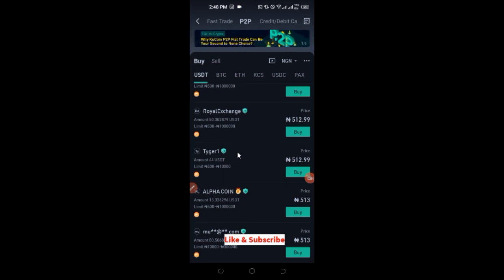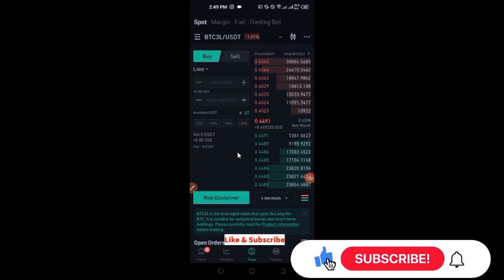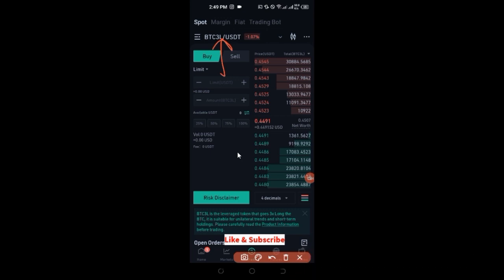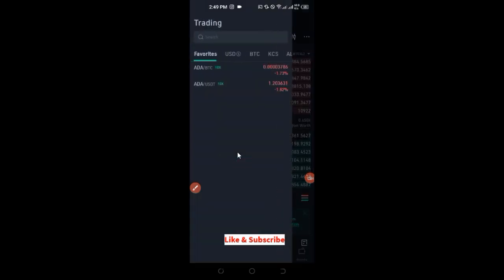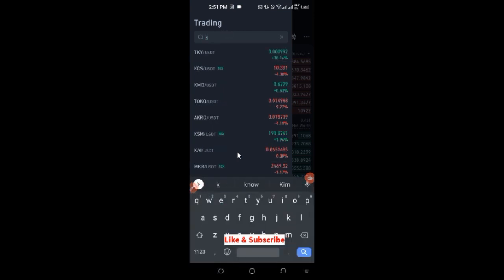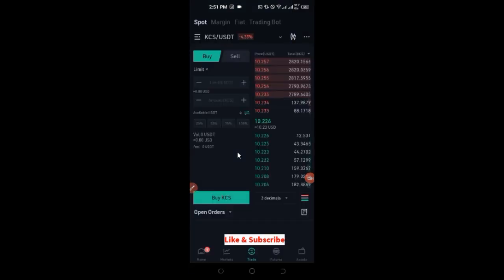Once you have your USDT, go back to trade at the bottom and click on it. On the spot tab, go to where it says BTC/USDT to select the currency pair. Search for KCS — that is the symbol for the KuCoin token. Once it pops up, click on it and you'll be on the buy tab.